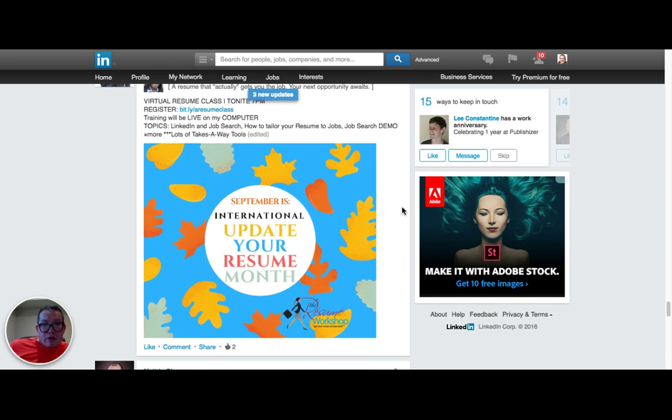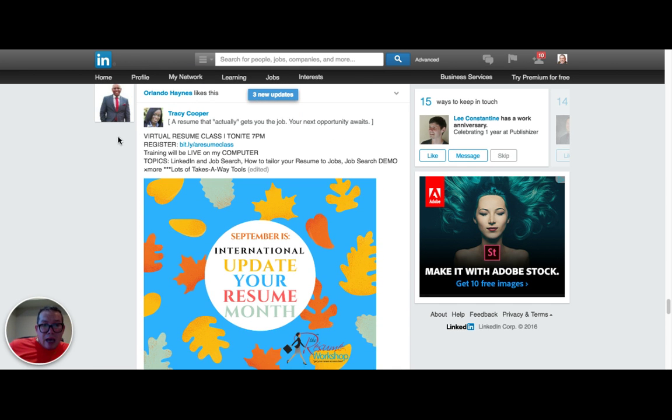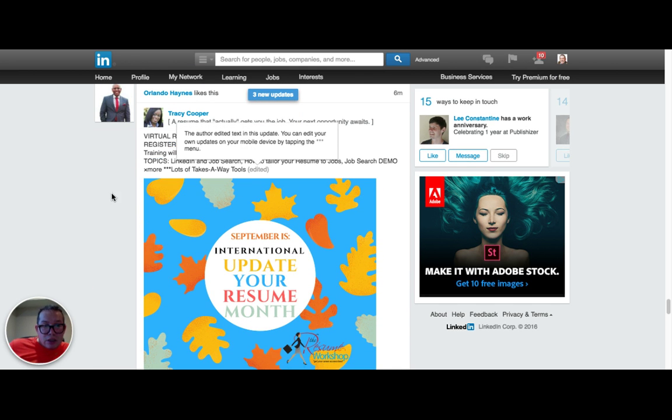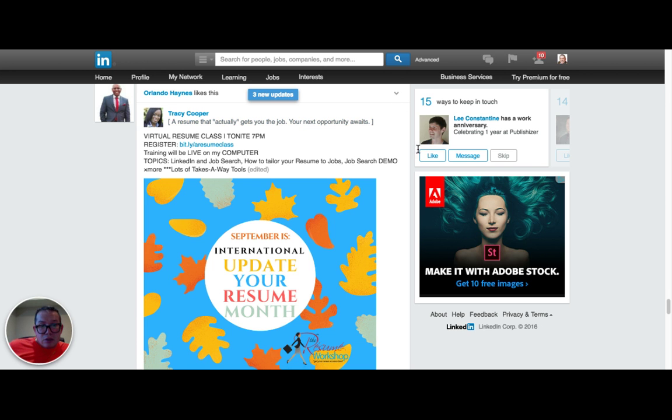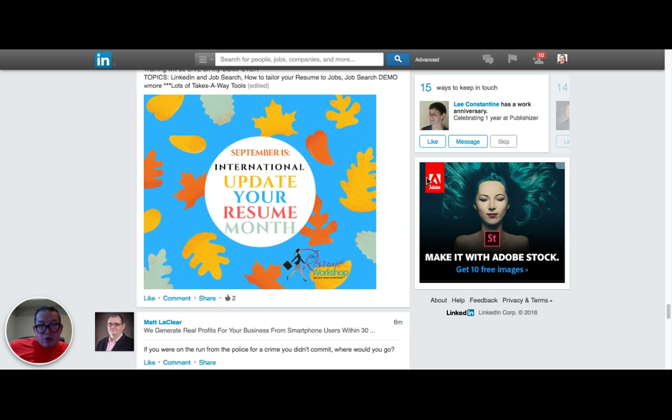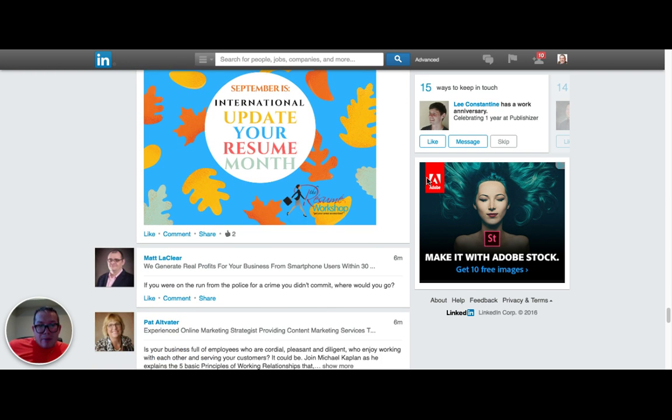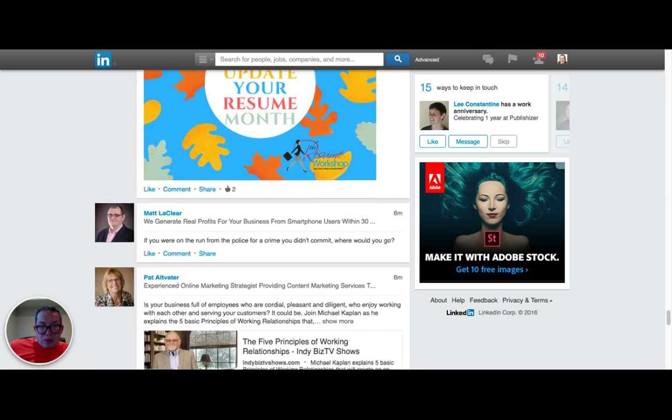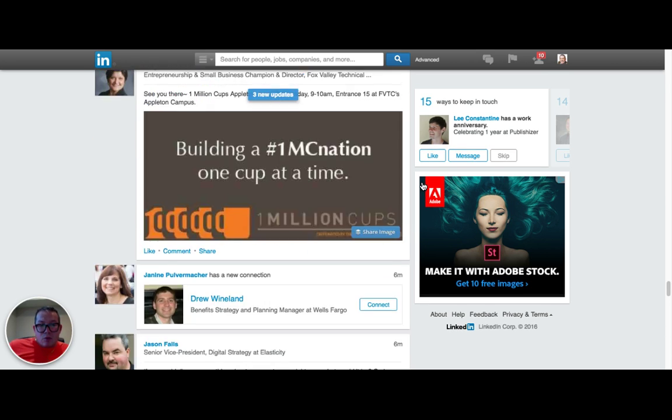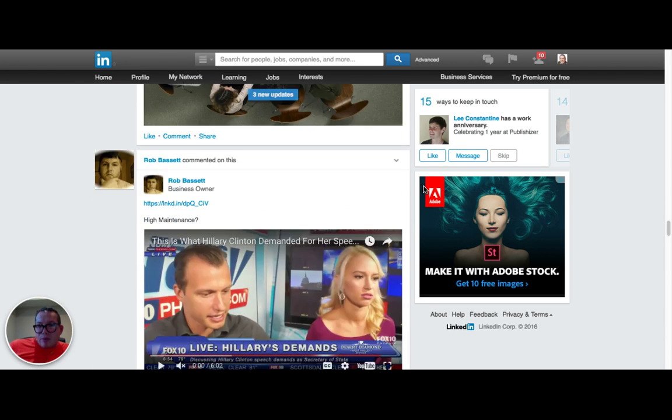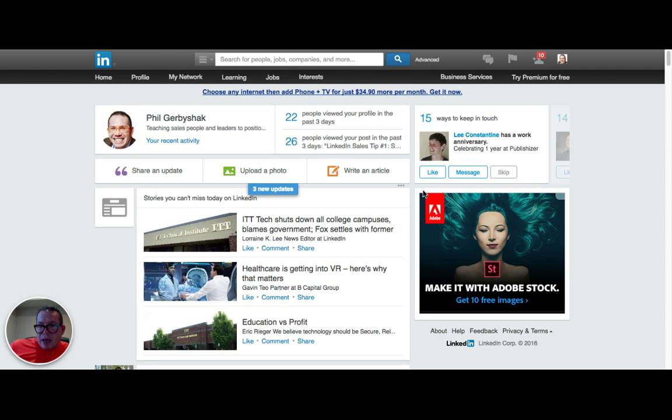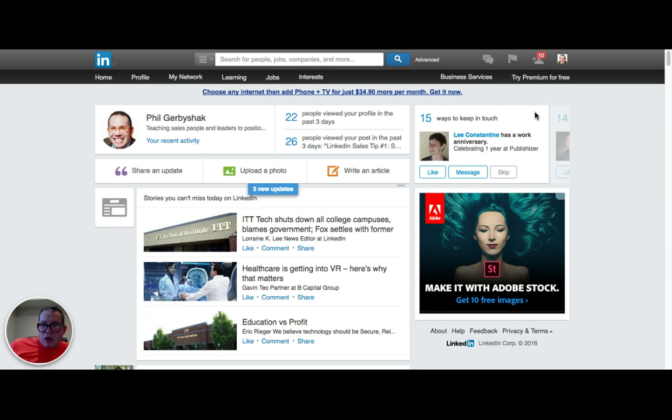Half those people are going to hate your guts. You can't really win posting political stuff. Not telling you don't have an opinion, just reminding you that if you want to tick off half your network, go ahead and post political stuff. So here we go, we got someone who's asking a question here, Jason Falls is doing that.